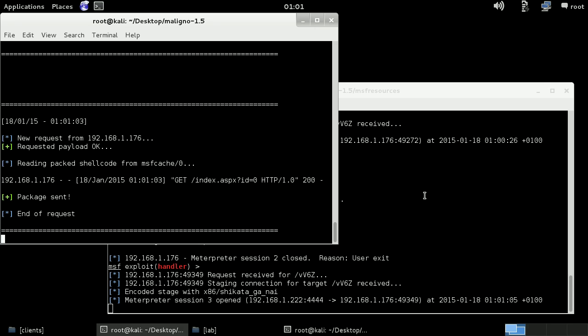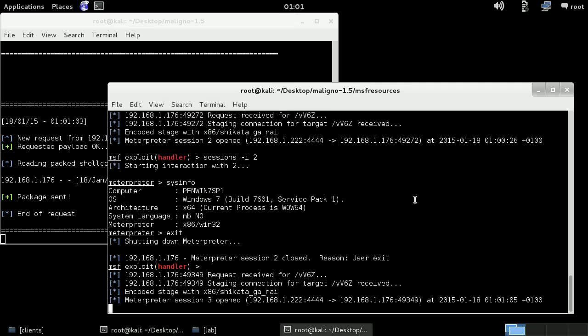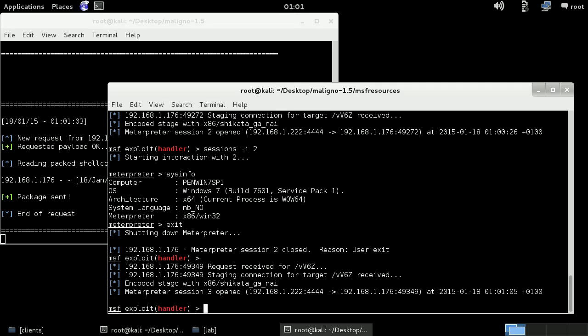So as you see, the steps are going just like I described before. First of all, Maligno delivers stage one. And then when the shellcode is executed in the client, it will go back to Metasploit to download stage two. And from there, here we have our session.